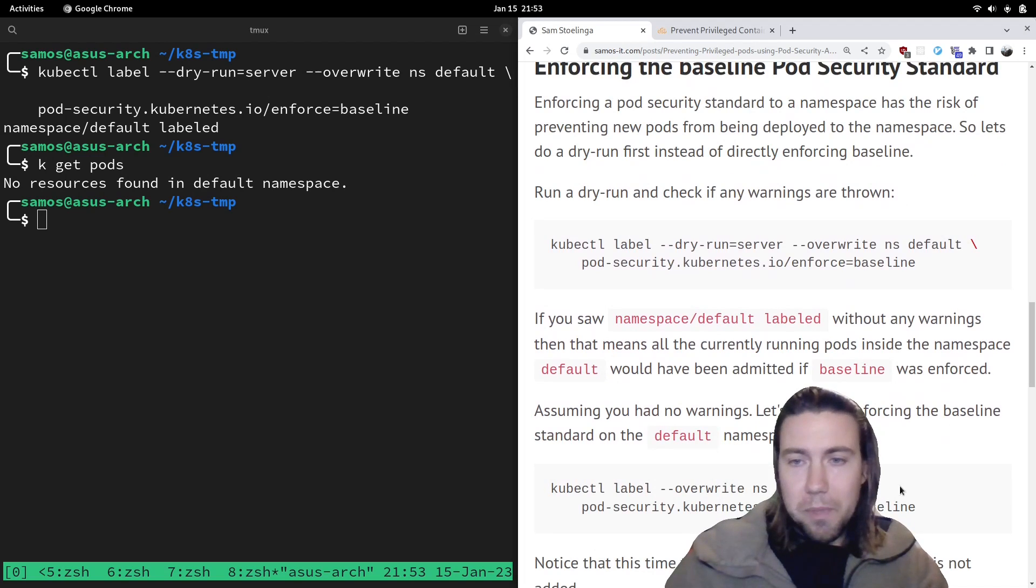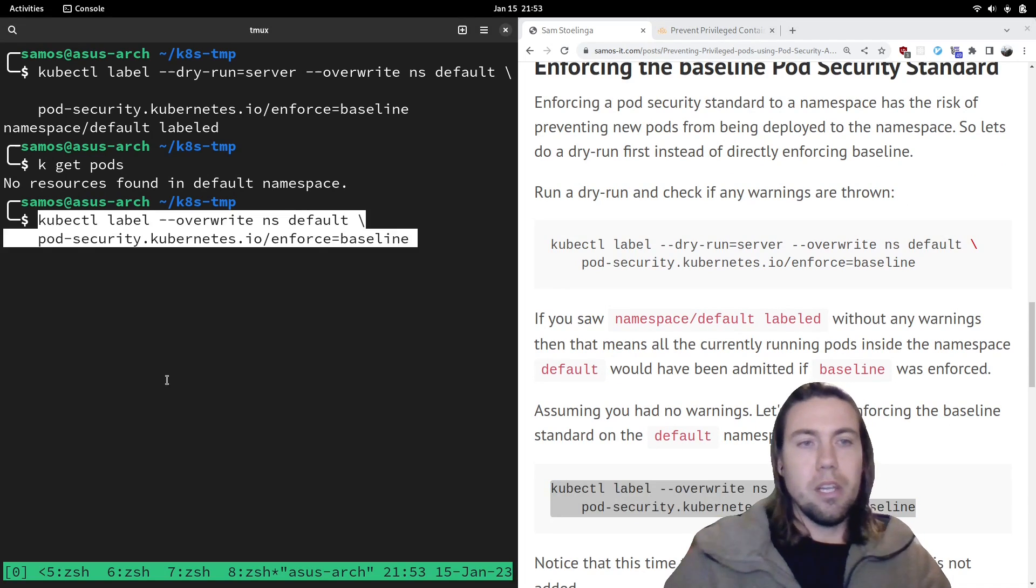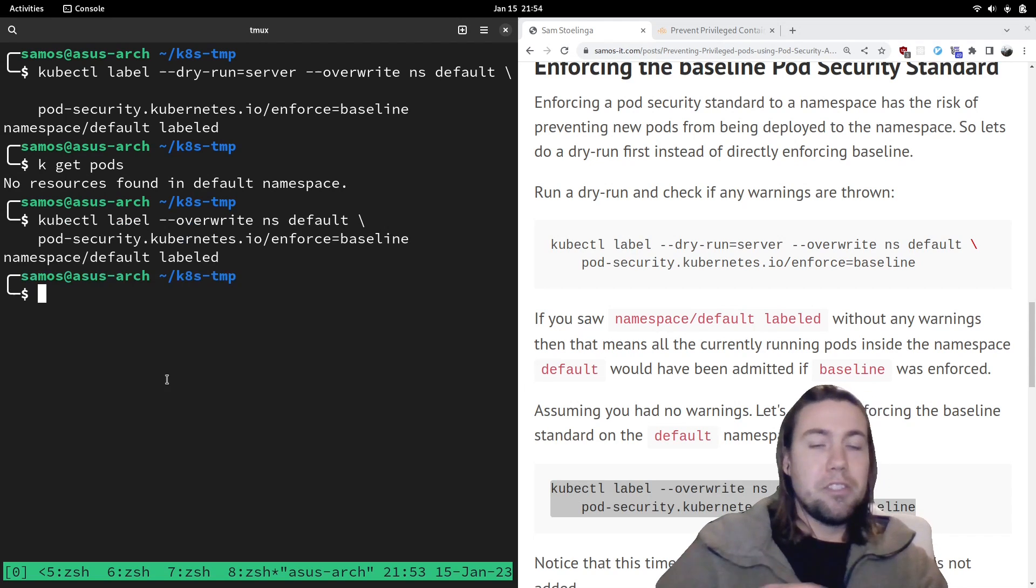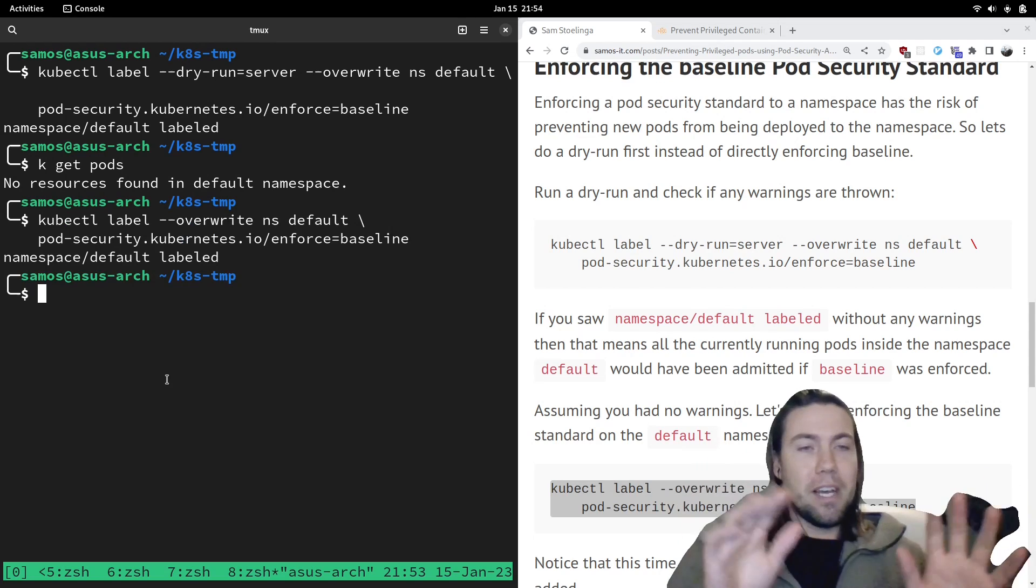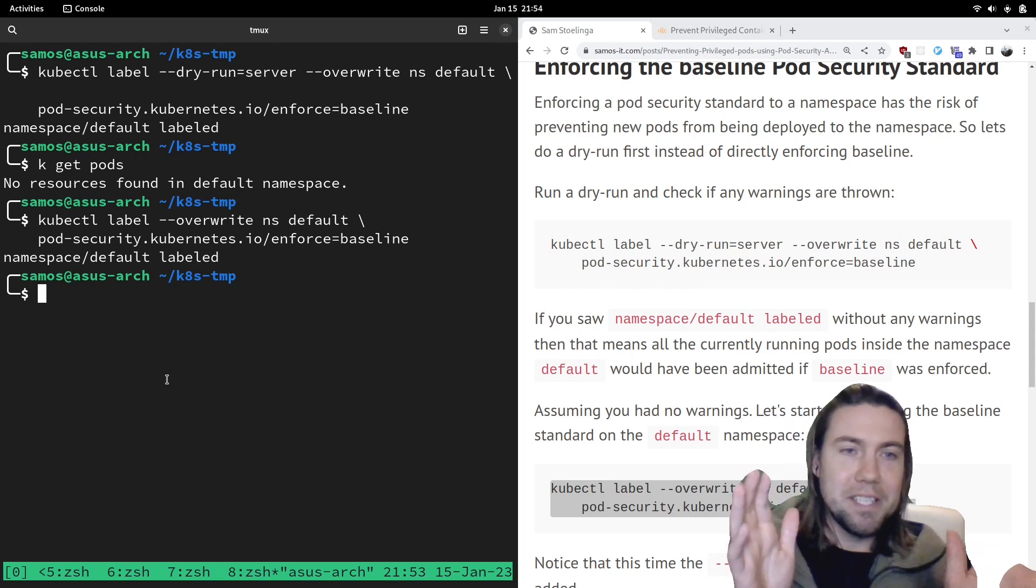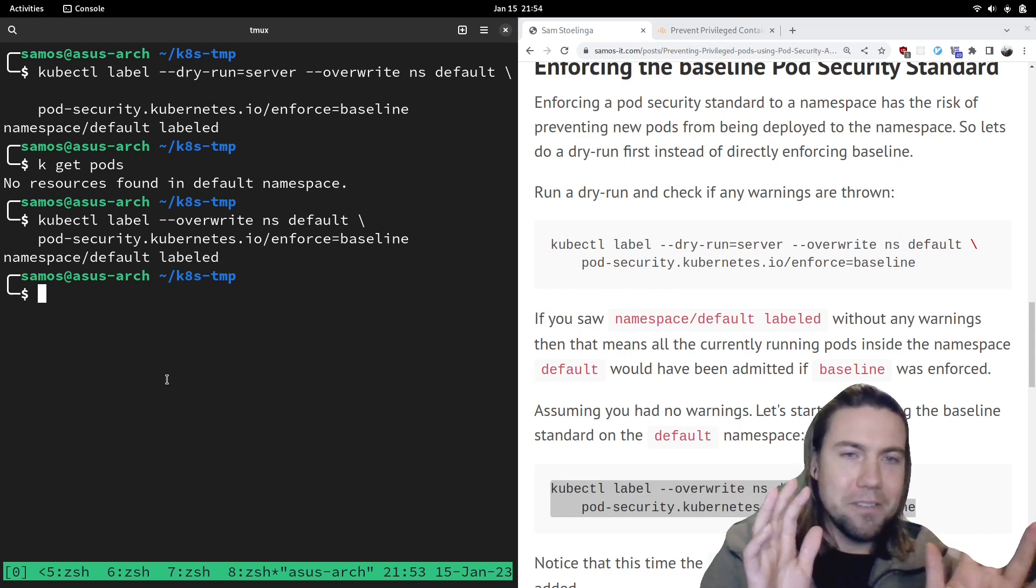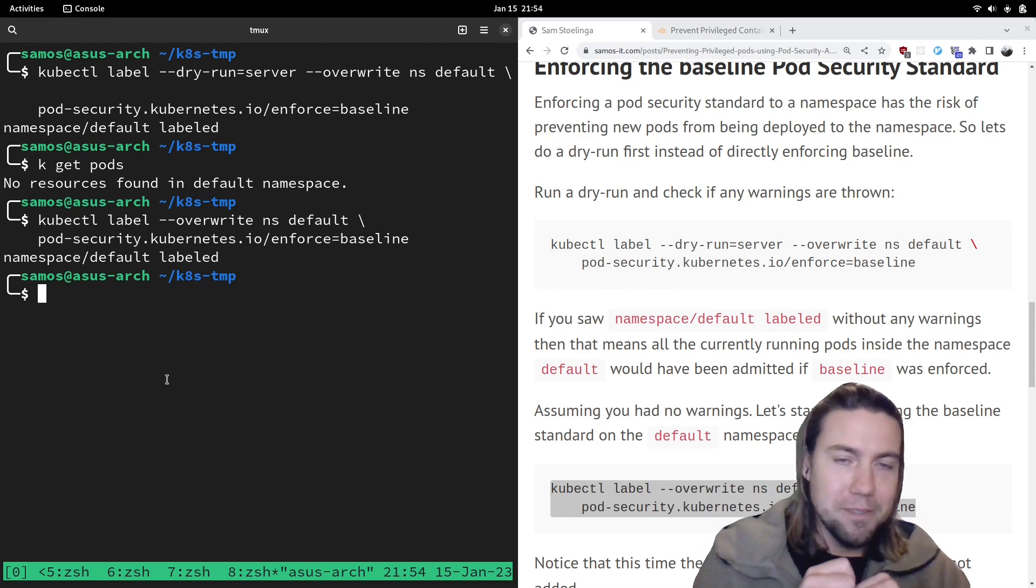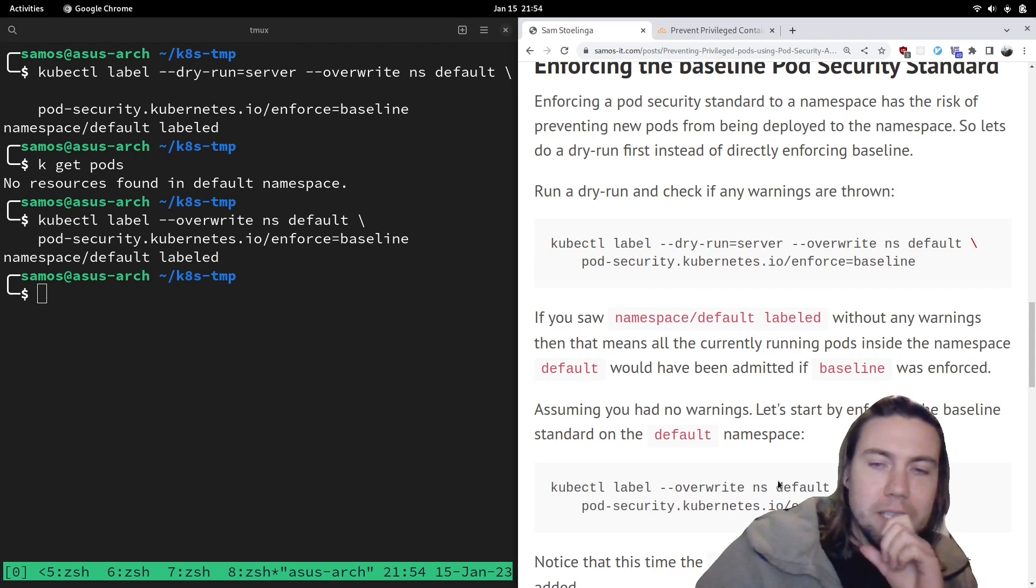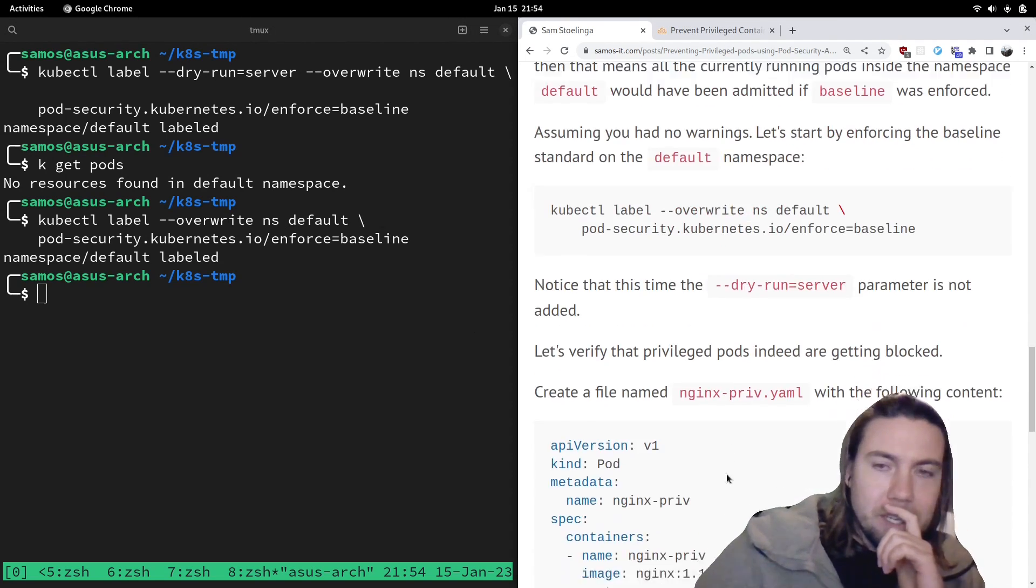So assuming you had no warnings, let's try to apply the label directly and that should now, and that's all we need to do. I don't know if you're familiar, if you have used PSP in the past, but this is much easier. All we need to do is add a label to namespace and that allows us to enforce a pod security standard. And this time we've removed dry run server.